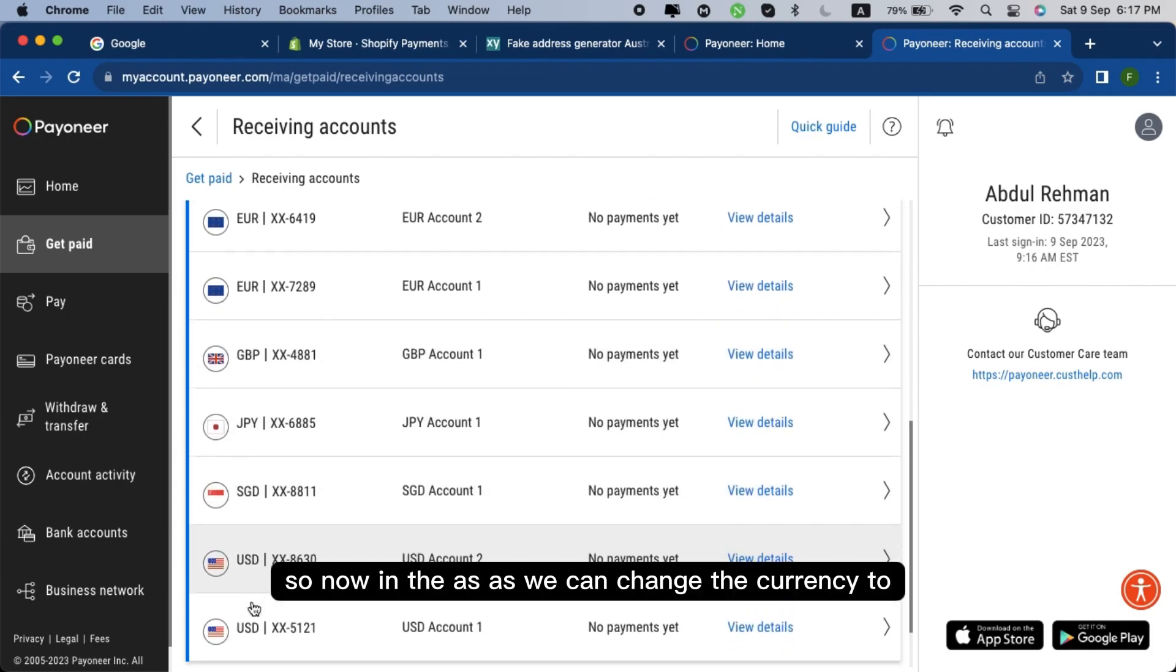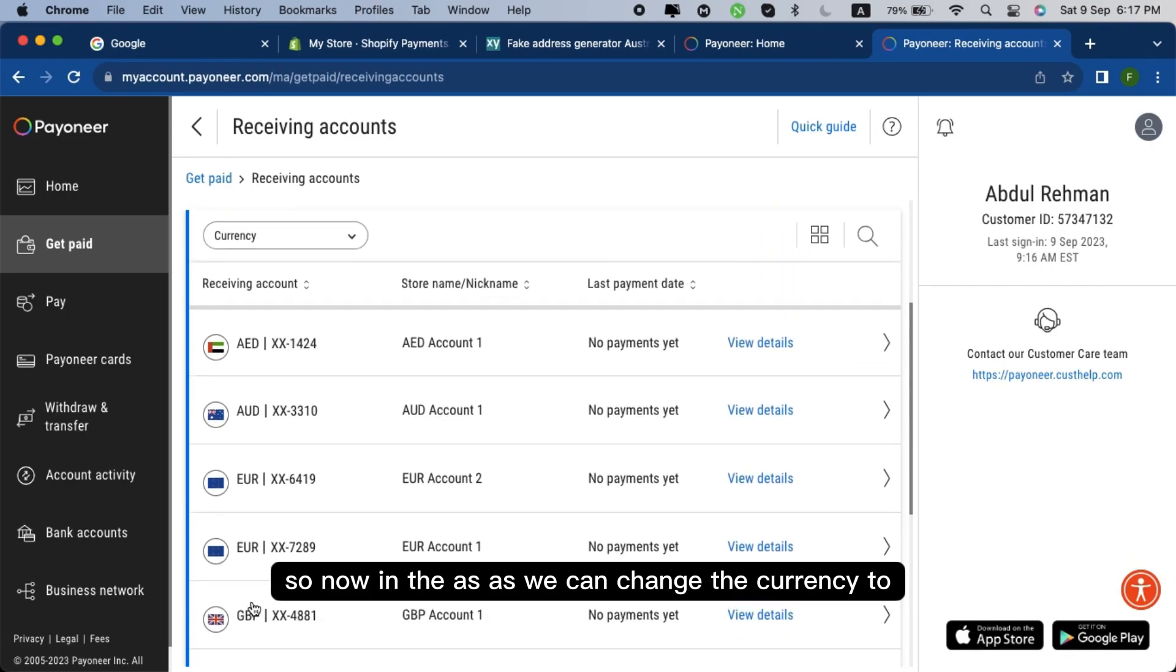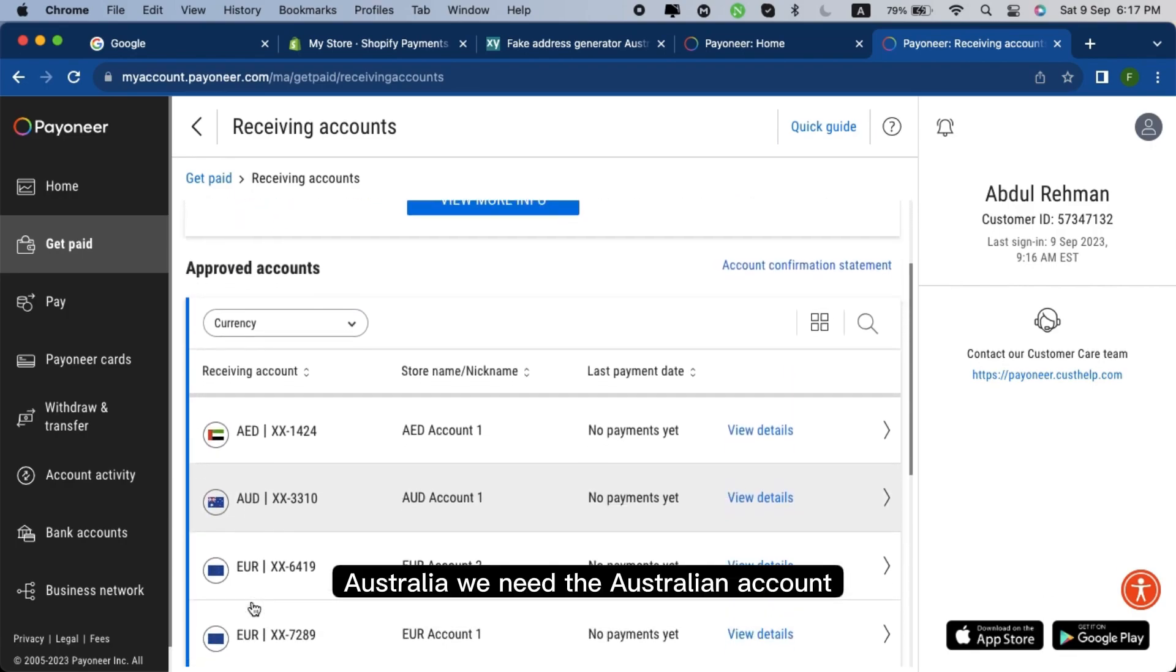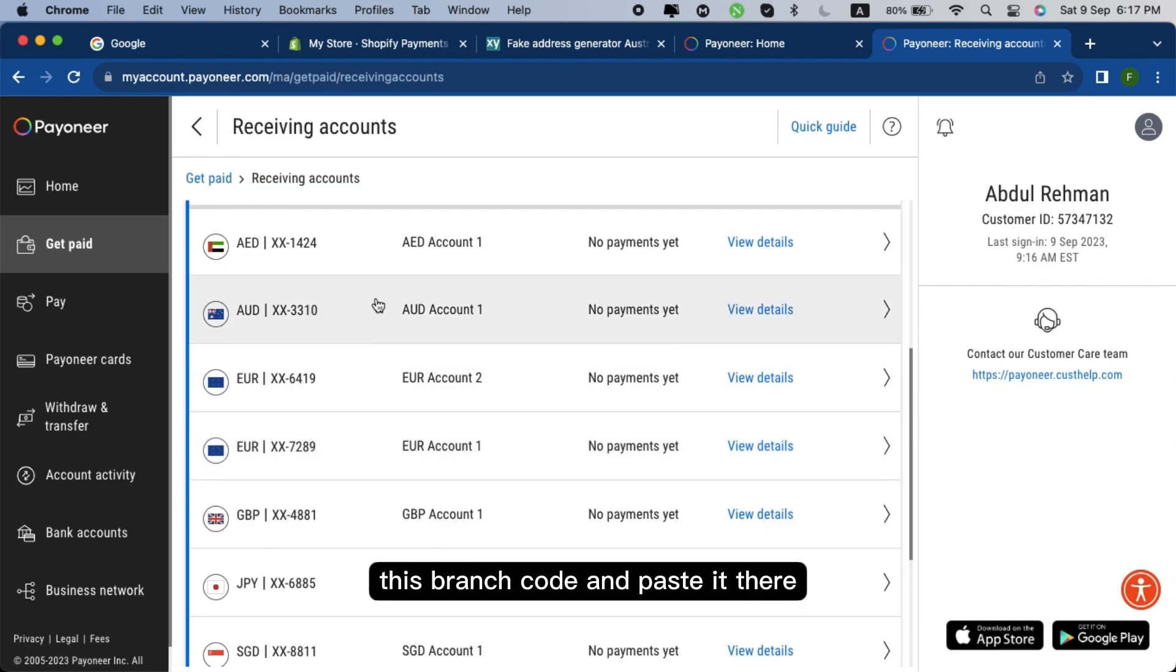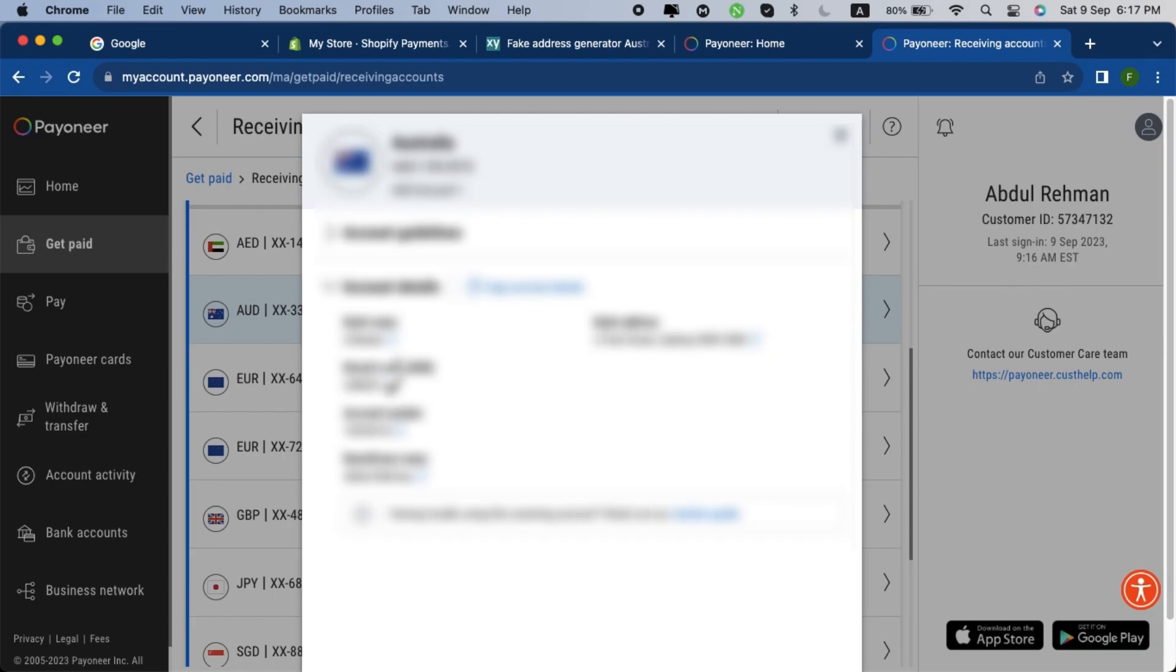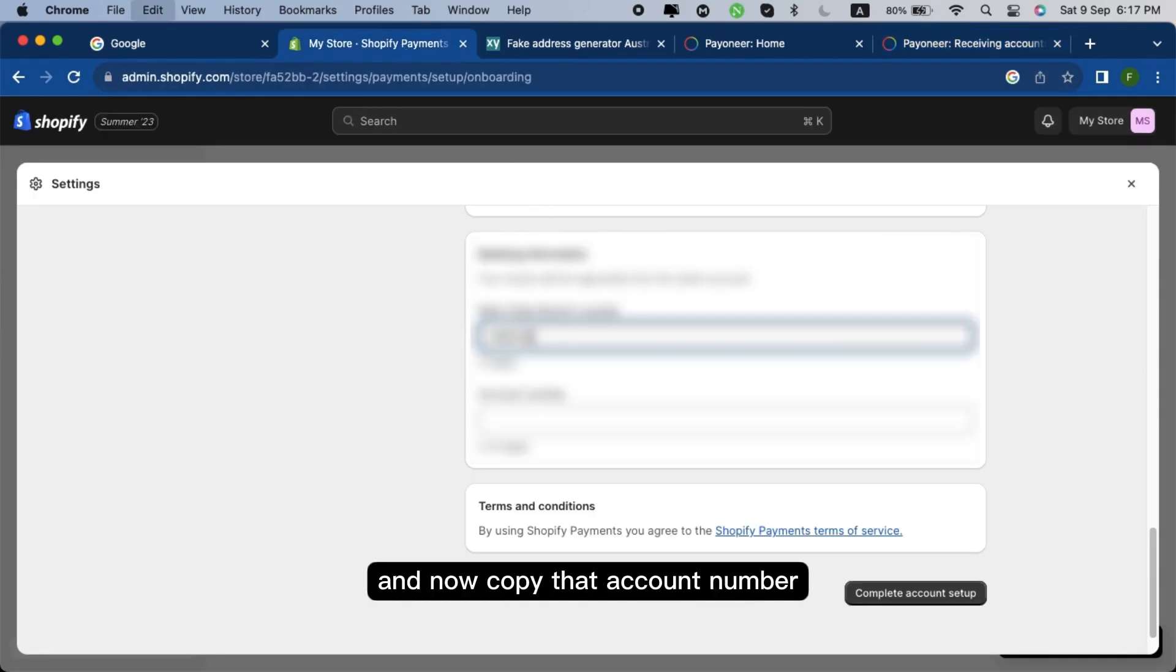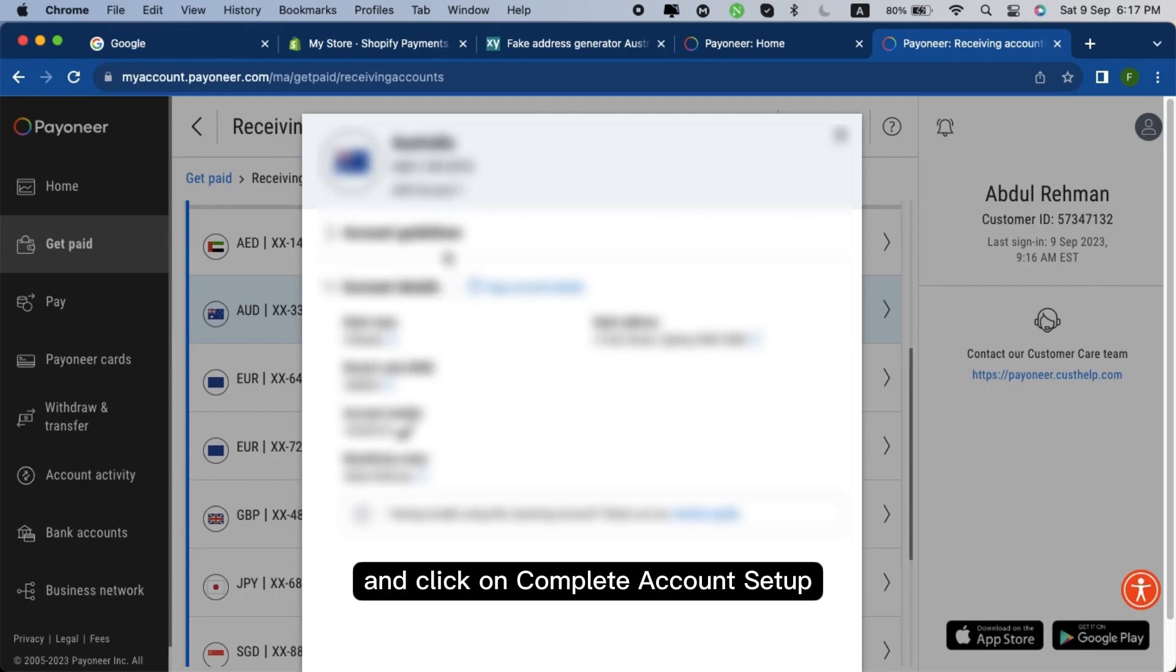So now as we changed the currency to Australia, we need the Australian account. We just have to copy this branch code and paste it there like I'm doing. Now copy the account number and paste it in the account number section and click on complete account setup.